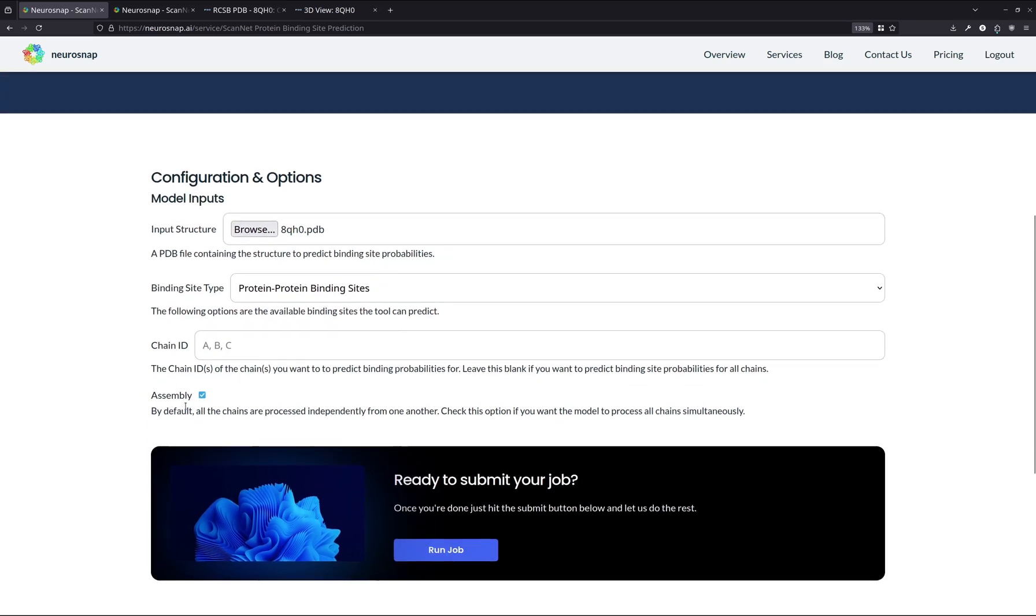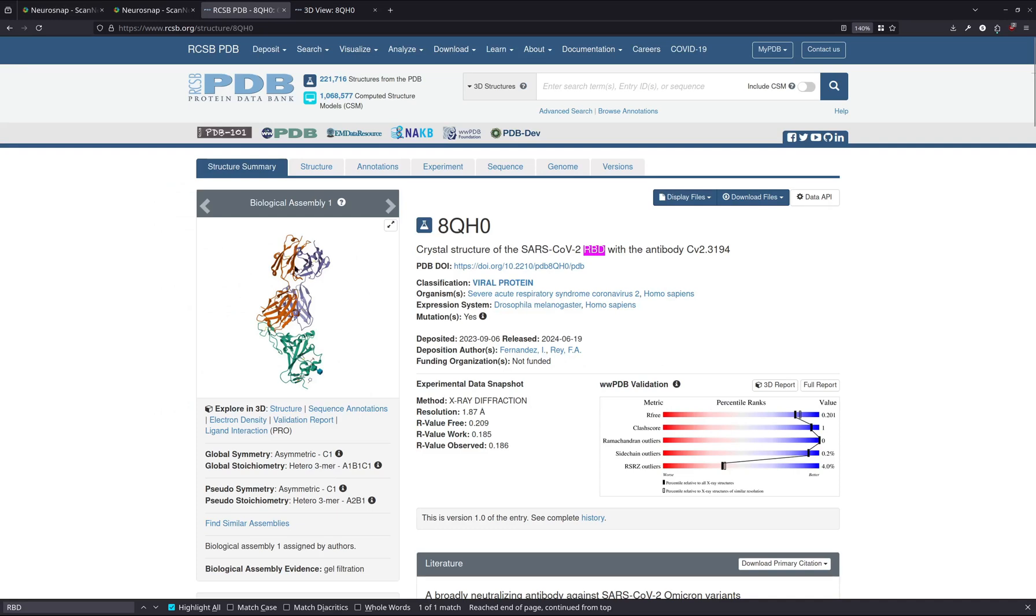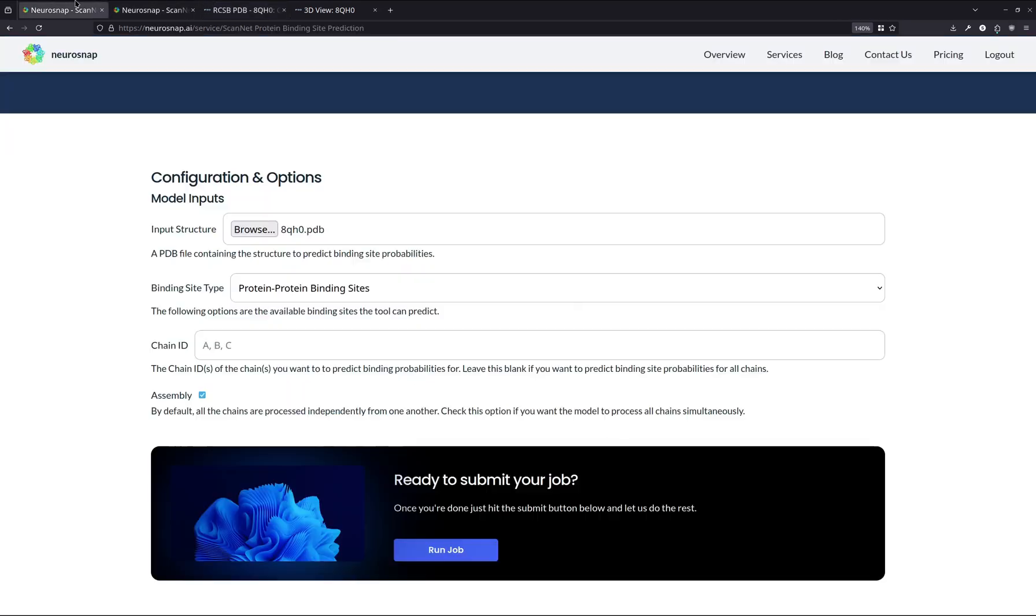For assembly, this one is a little bit more complicated. If we go back to this structure, as we can see, there's multiple chains. And essentially, ScanNet has two options. Either it can consider the inter-chain interactions, or it can completely ignore them and pretend that every single one of these proteins are in a monomeric state and there's no binding domain or anything like that.